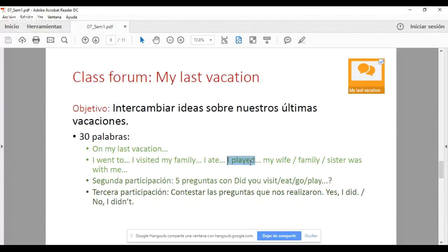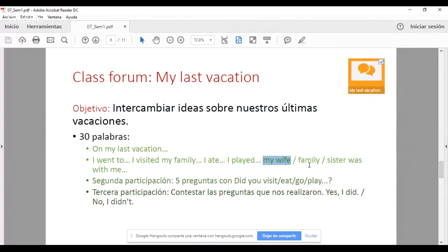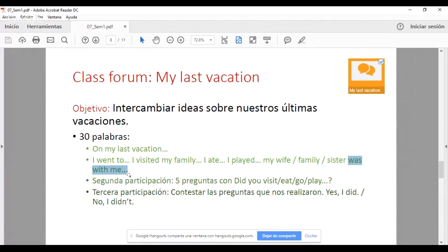'I played' — jugué. Y esta última frase: 'my wife / my family / my sister / etc. was with me' — estaba conmigo. Hay que elegir una opción: 'My wife was with me', 'My entire family was with me', 'My sister was with me', 'My mom was with me', 'My dad was with me', etc. Con estas frases pueden realizar este párrafo de manera sucinta, de no más de 30 palabras, y abarcar lo que pide el foro: hablar sobre sus últimas vacaciones.